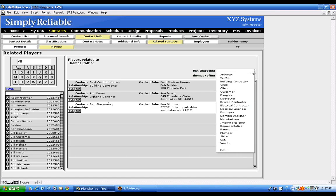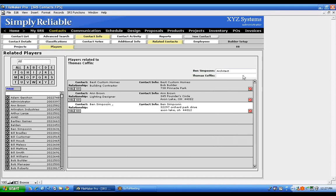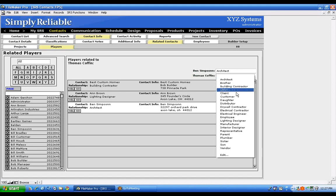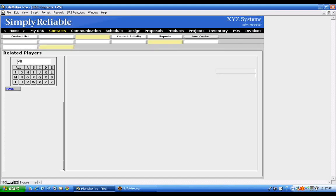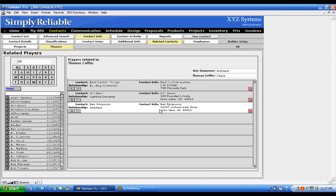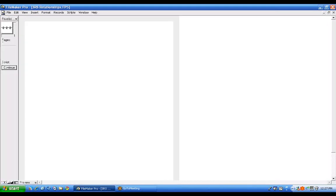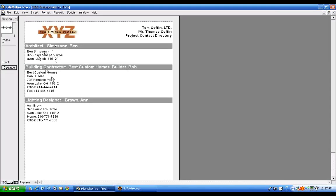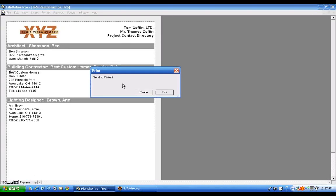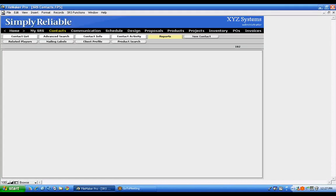For example, I'll add Ben Simpson and define him as the Architect, with Tom as the Client. Having done that, if I'm doing a project for Tom, I can print a Related Players Report — this shows all the players on Tom's project. I can print it out and hand it to the installer; if they have any questions, they know exactly who to call. It's a nice way to reduce phone traffic back to the office.